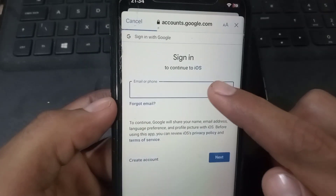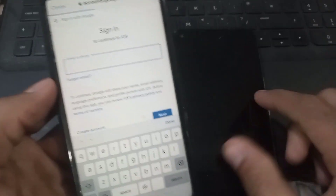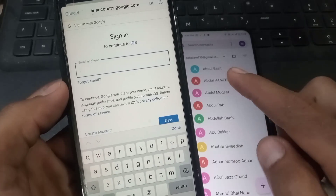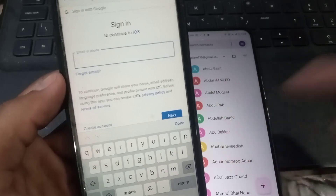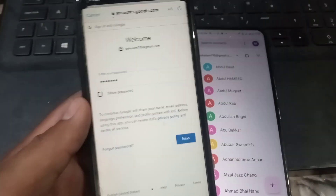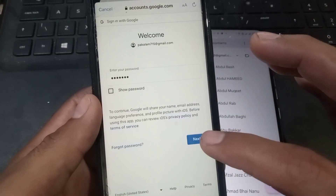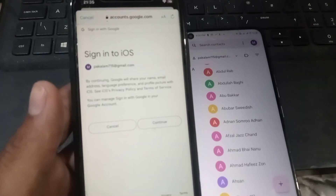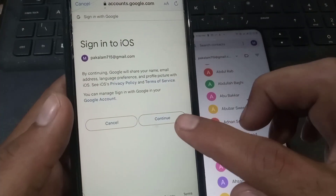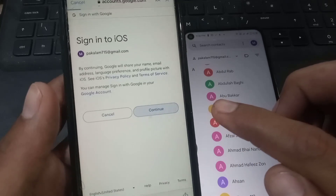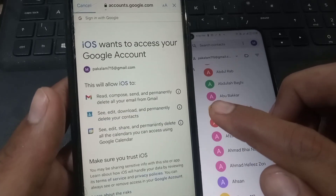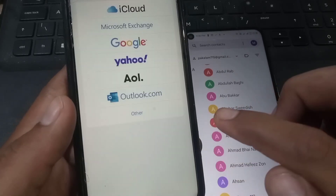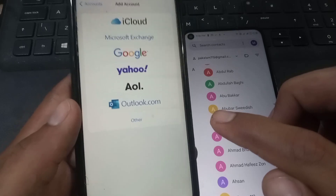Login with the Google account to which you recently transferred your Android mobile contacts. Enter your Gmail and login — enter your password, tap 'Next.' After logging in, tap 'Continue,' then wait a few seconds, scroll up, and tap 'Allow.'